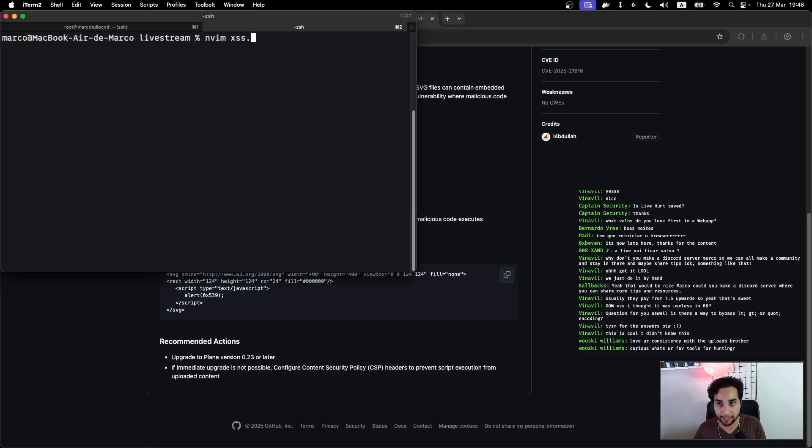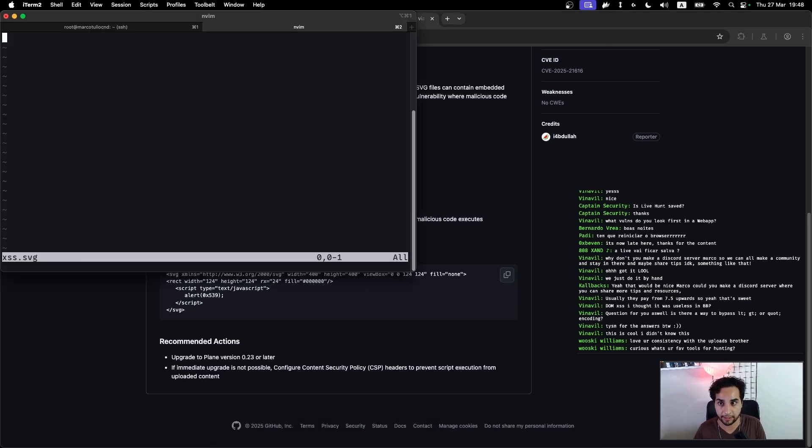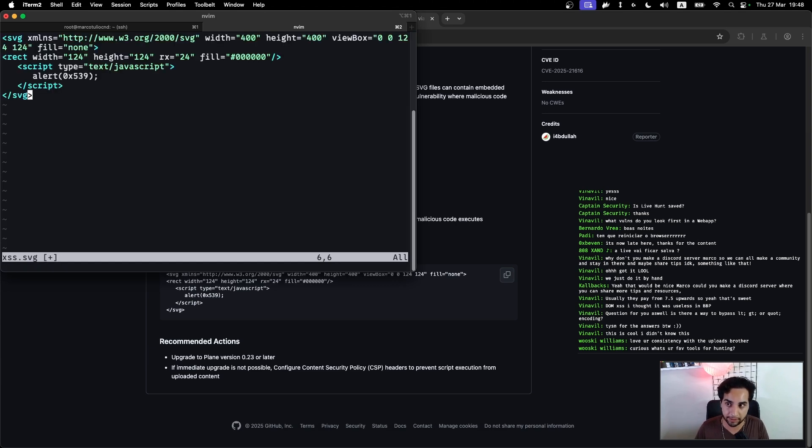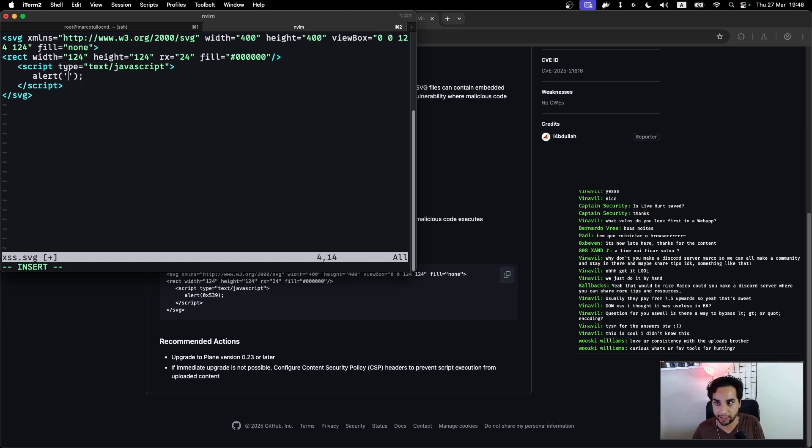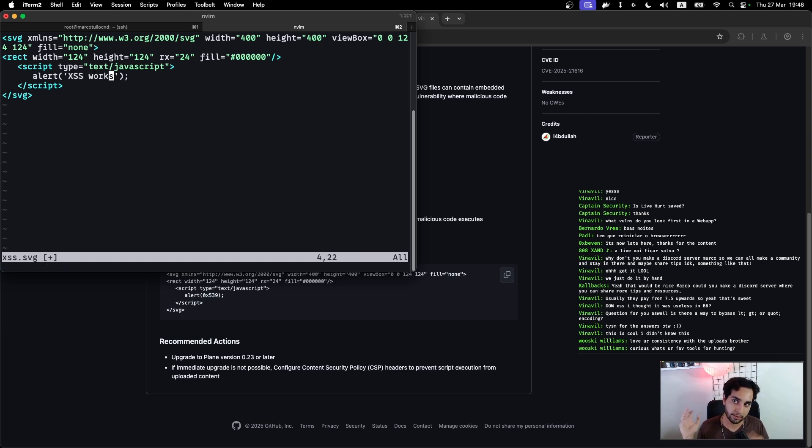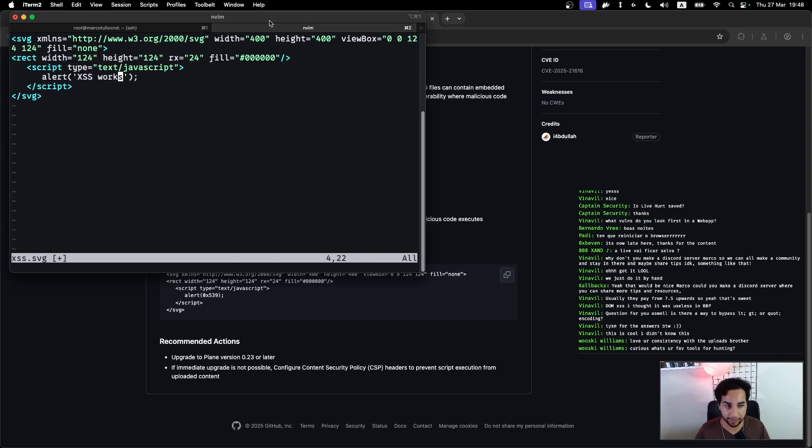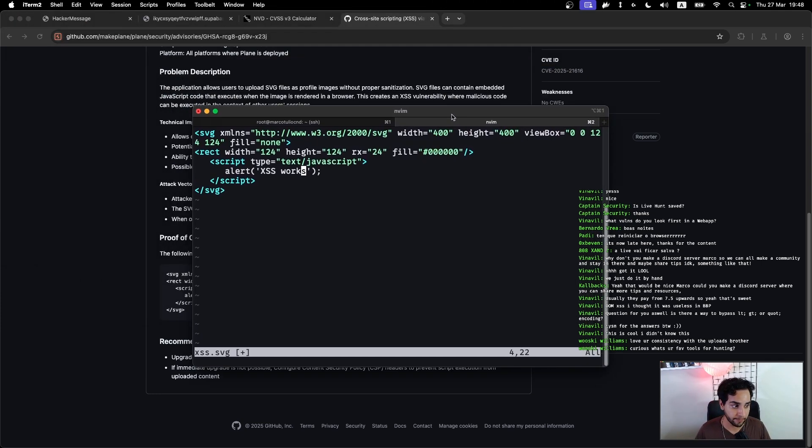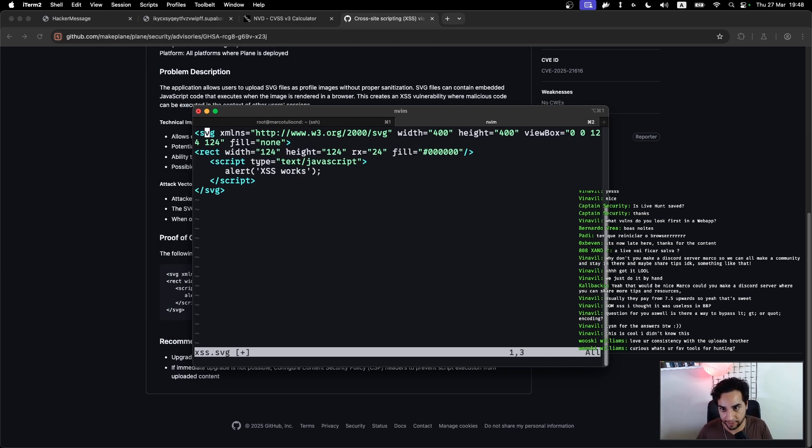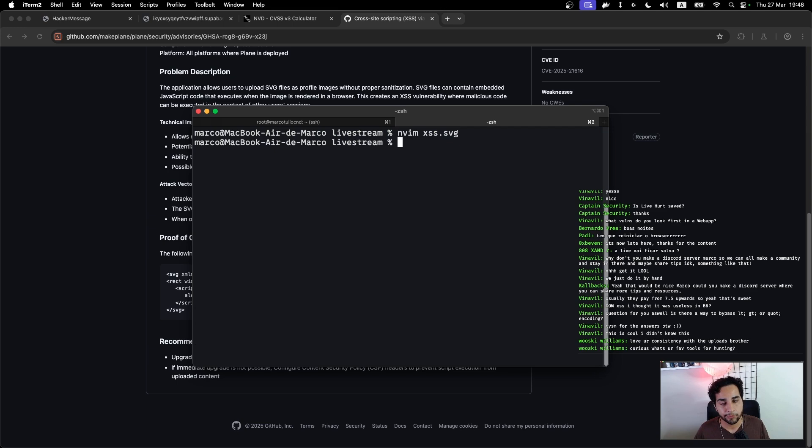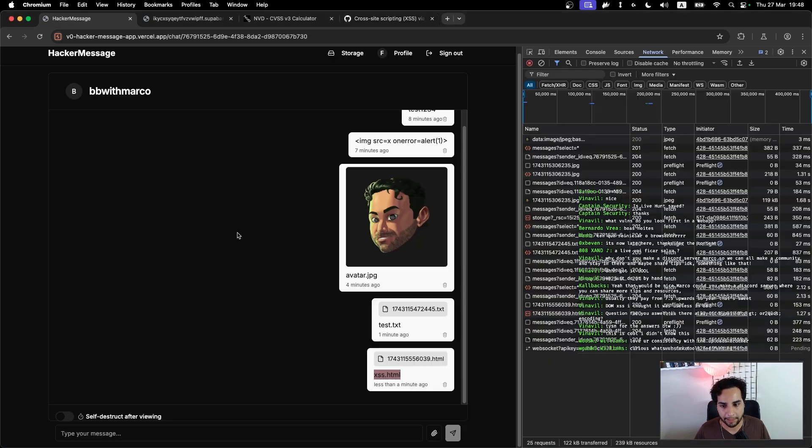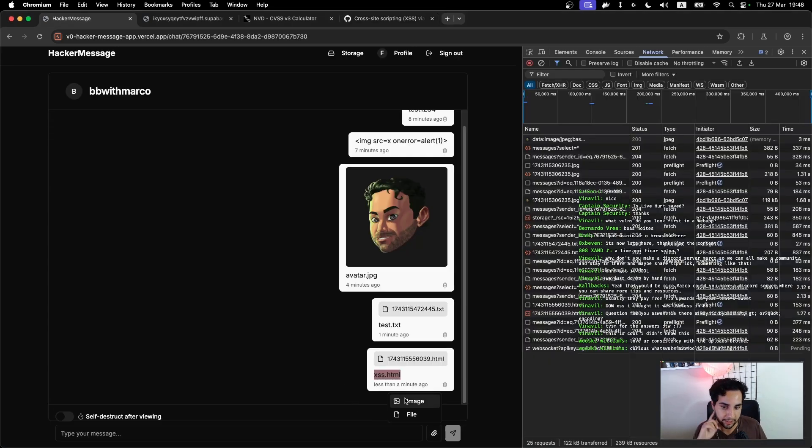So let me try again, create another file xss.svg, and I'll be putting another message here called 'XSS works'. So this is a little similar to my HTML file that I showed before, but the difference is that this is not the HTML file, it's an SVG file.